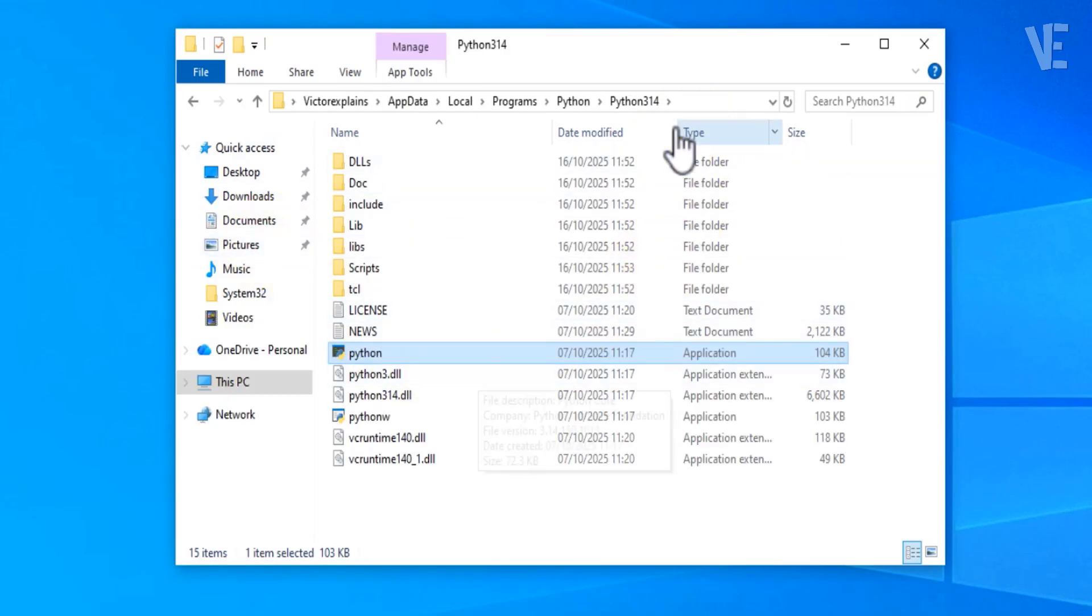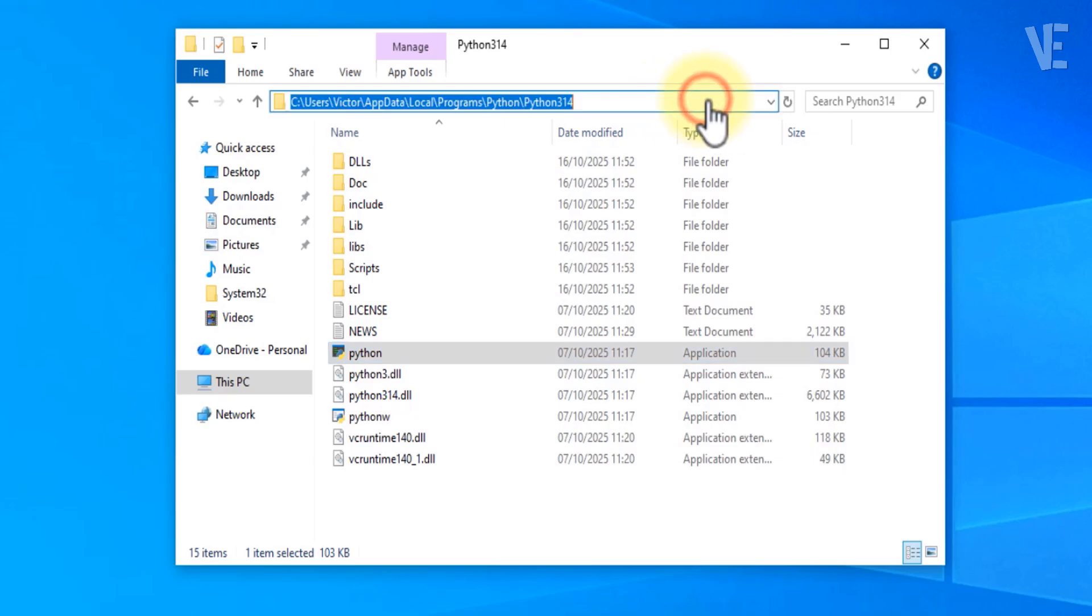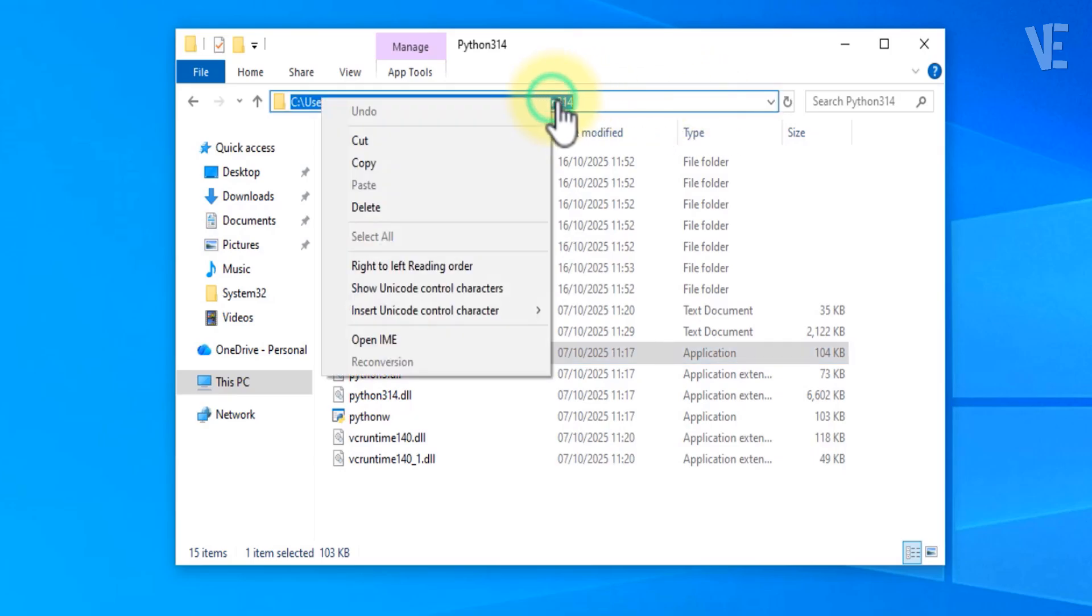This time you'll be taken directly to the real Python installation folder. At the top of the window, click the address bar and copy that full path.